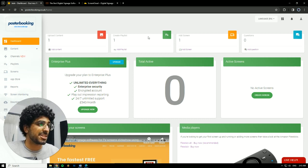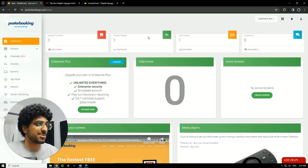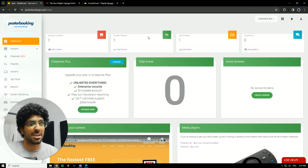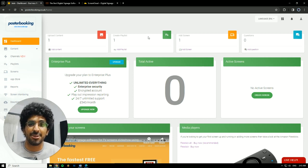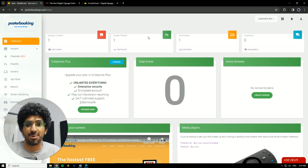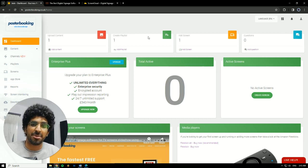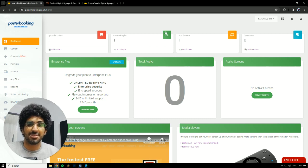So that was it. Poster Booking is my recommendation. I'll leave the link for it in the description. Please check it out and I'm sure you won't be disappointed. I hope you found this helpful and I'll see you in the next one. Peace.